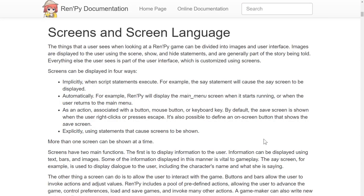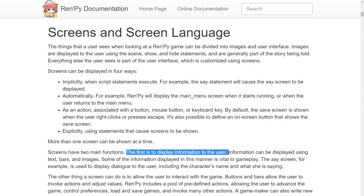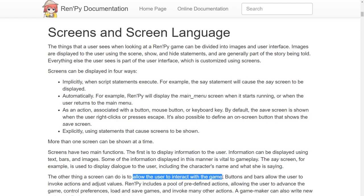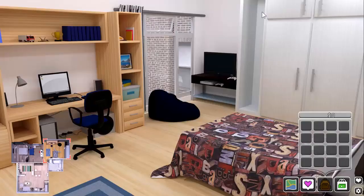What are screens? When we take a look at the Ren'Py documentation, there's a lot of text here, but there are only two important things that you have to know. The first is to display information to the user. The second one is to allow the user to interact with the game. To give you a better understanding of what a screen is, I'm going to show you a part of my game.